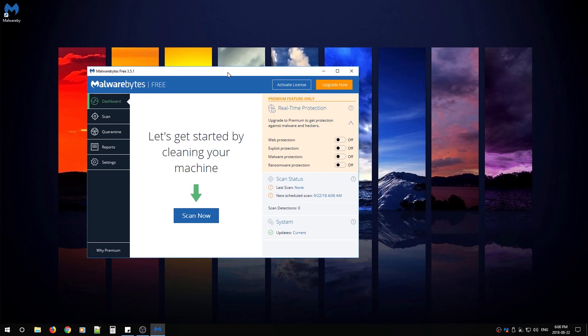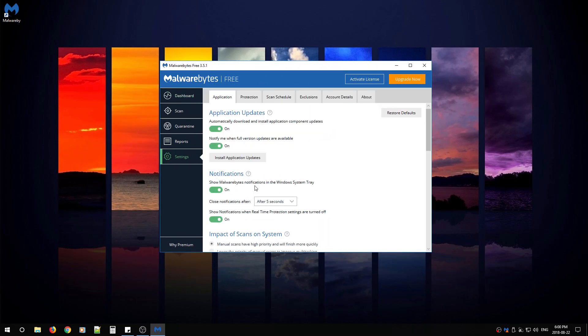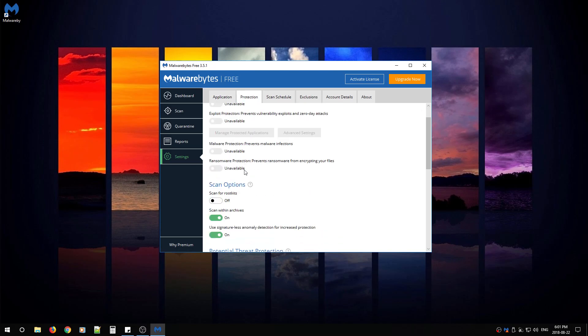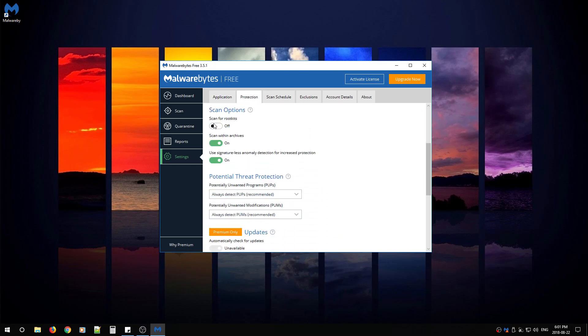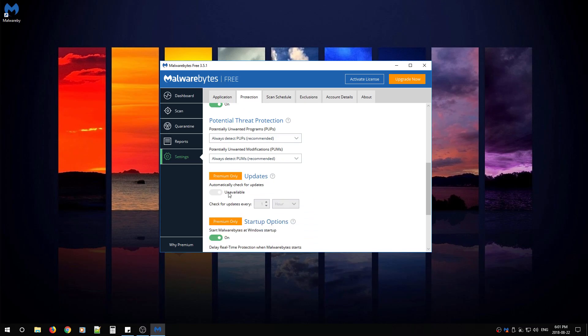You should see a window that looks like this. From here, you're going to go to settings, protection, scroll down a bit, and make sure you turn on scan for rootkits. All the other options should be enabled by default.